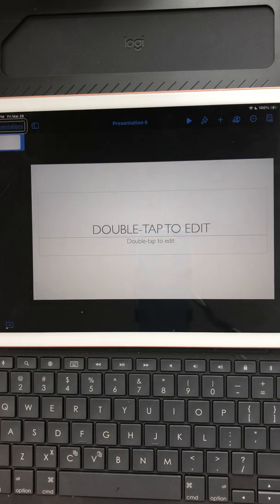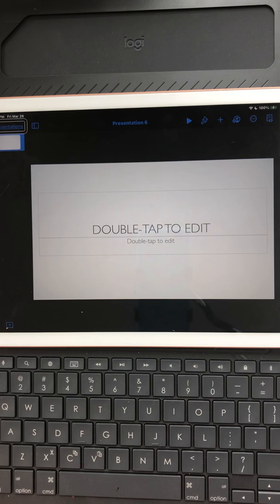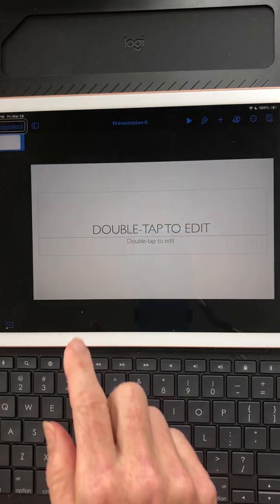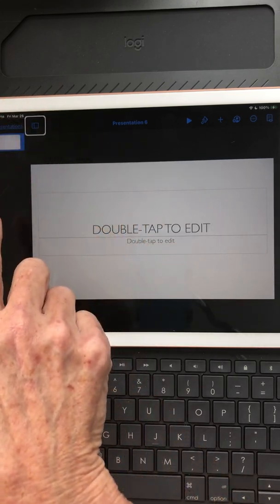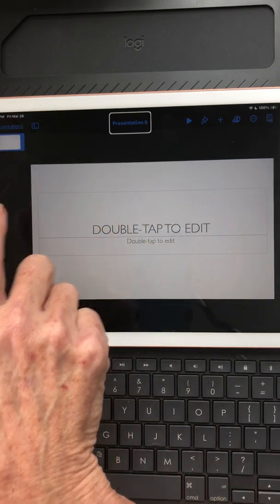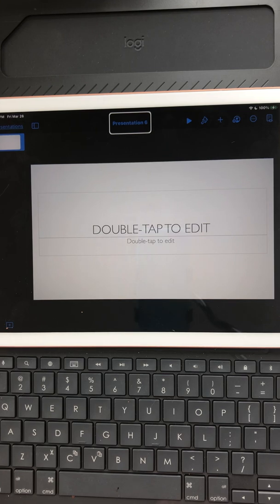VoiceOver normally goes to the back button, which at this point is Presentations, and that would take me back to the presentations page. I want to stay in the toolbar at the top and create a name for this book. So I'm right swiping: Canvas, Title, Presentations, View options, Undo — and there it is, Presentation 6. I started in the top left corner and right swiped until I arrived at the presentation name field.